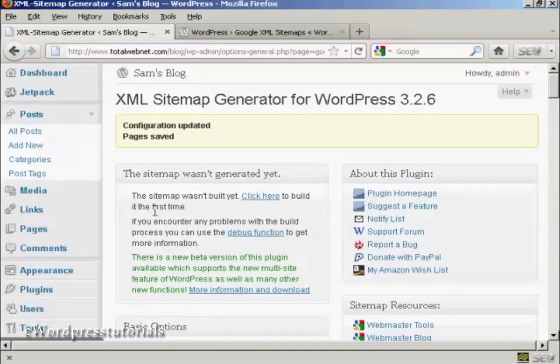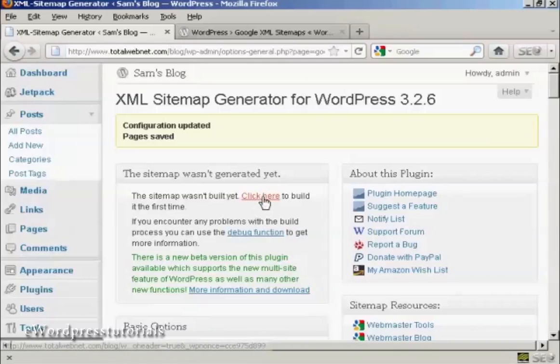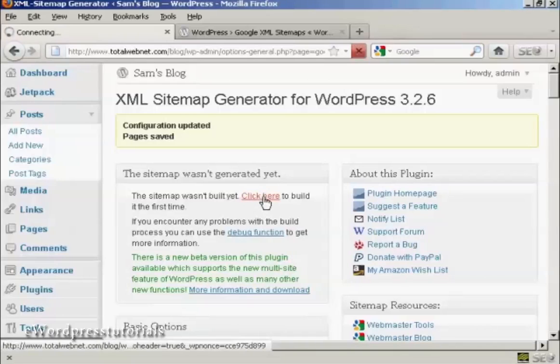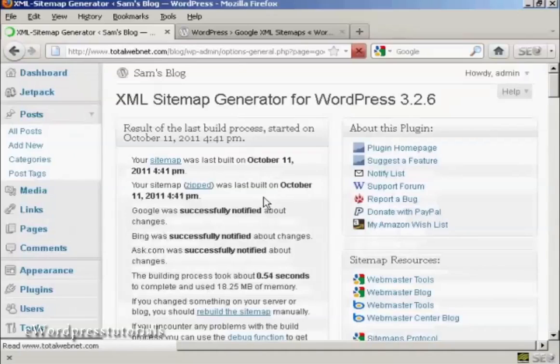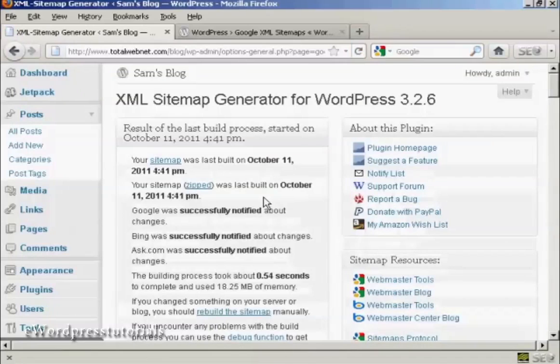Now I need to build my sitemap because this is the new installation. So I click here. There we go. It's now built the sitemap.